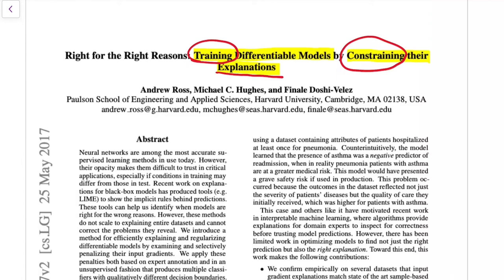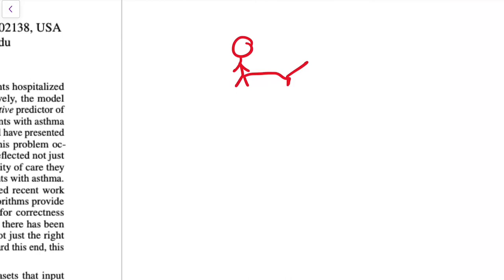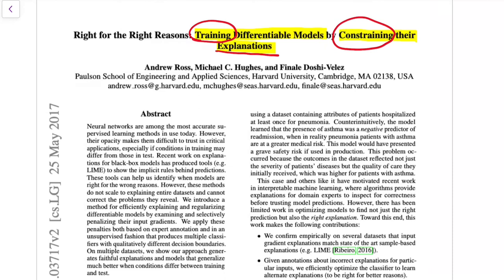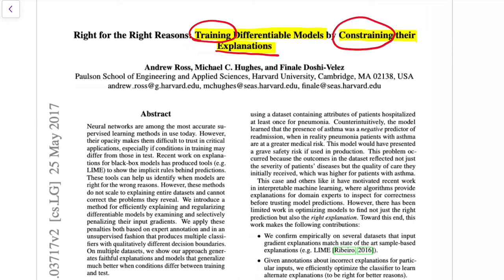They identified the problem that classifiers — actually any model — can make accurate predictions but for the wrong reasons. For example, a model classifies an image correctly as a dog, not because it notices the fur and the shape, but because papers show that classifiers learn to make predictions based on the texture of the image rather than the actual content. Starting from this problem, they come up with a research question.